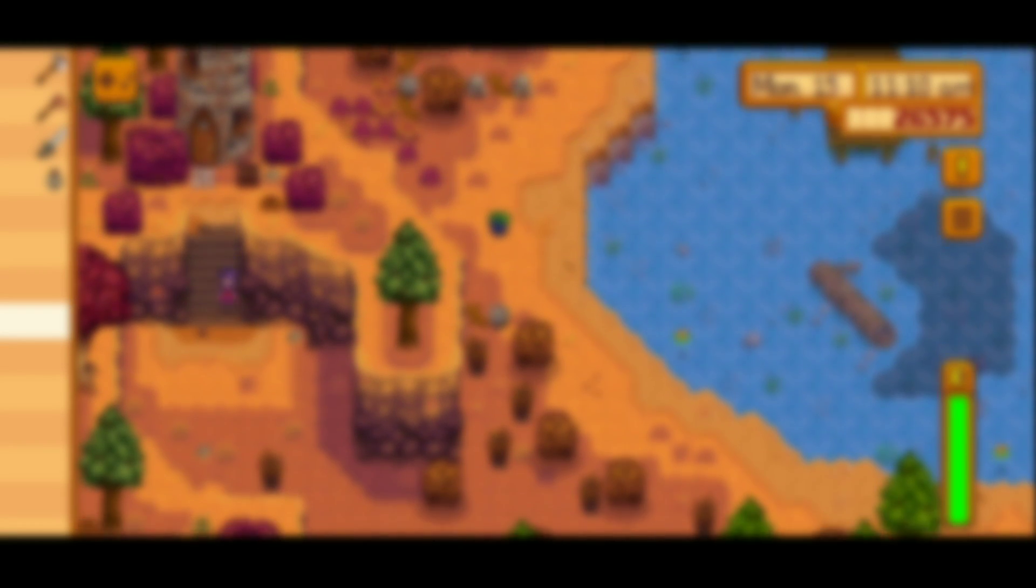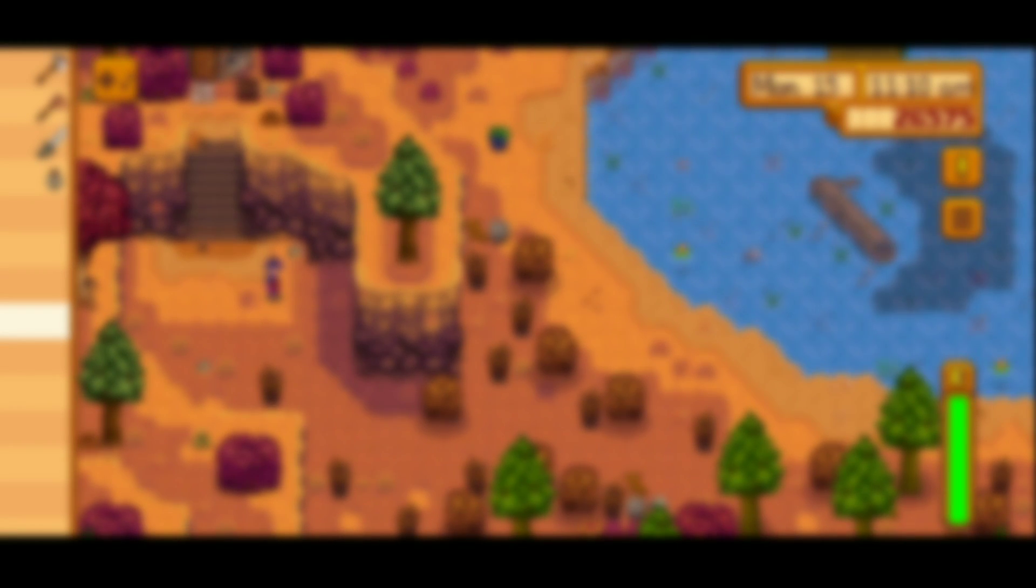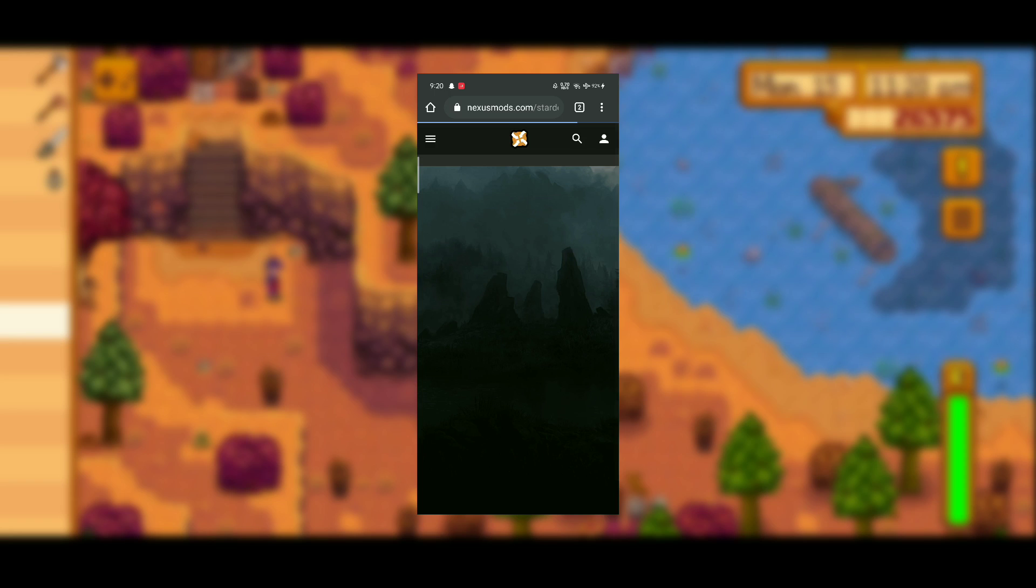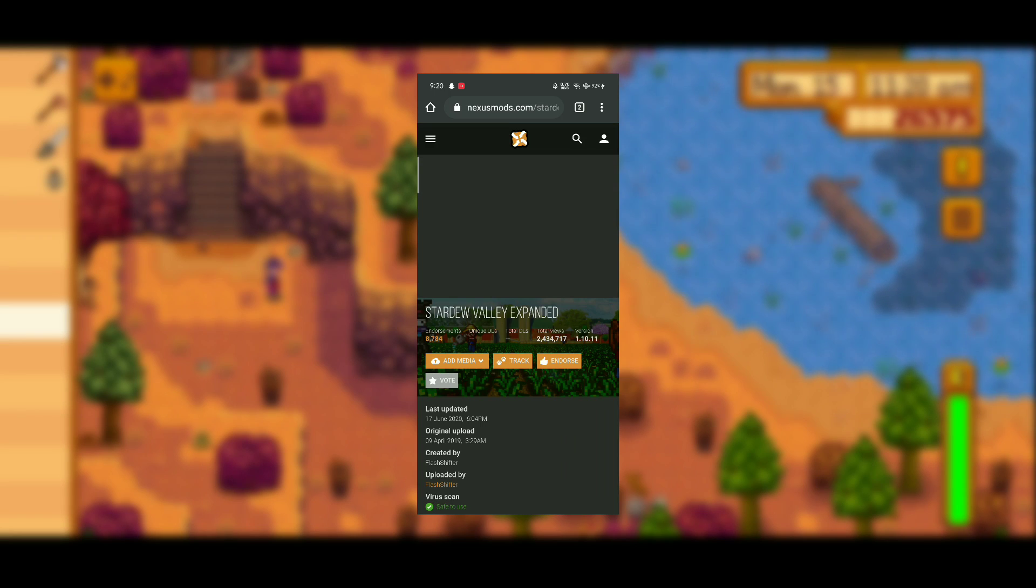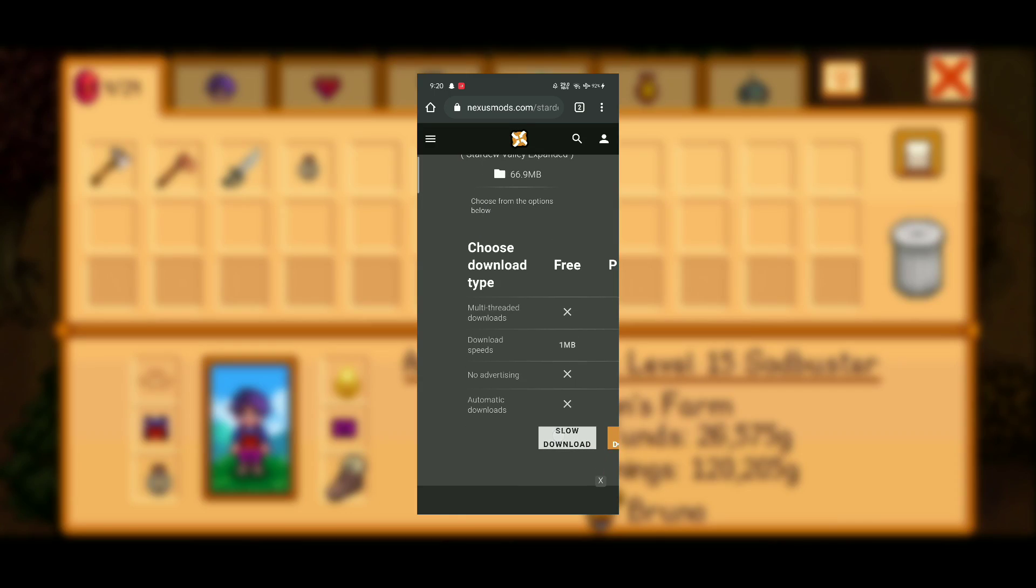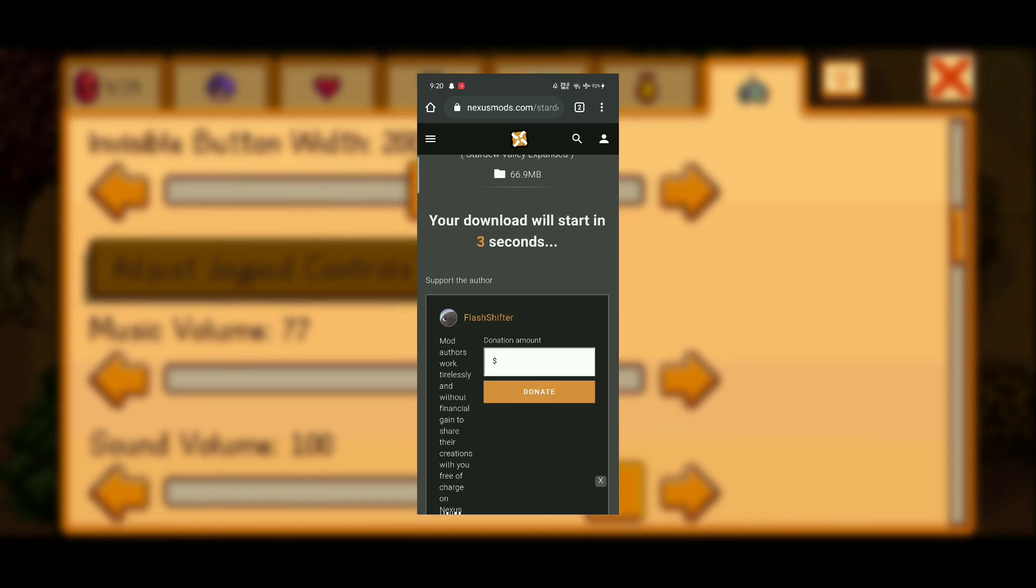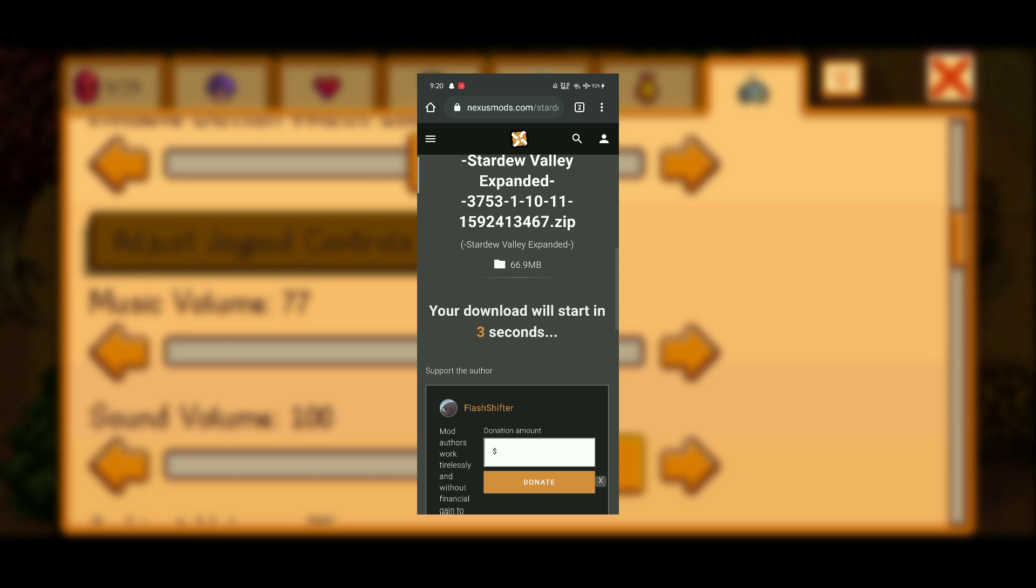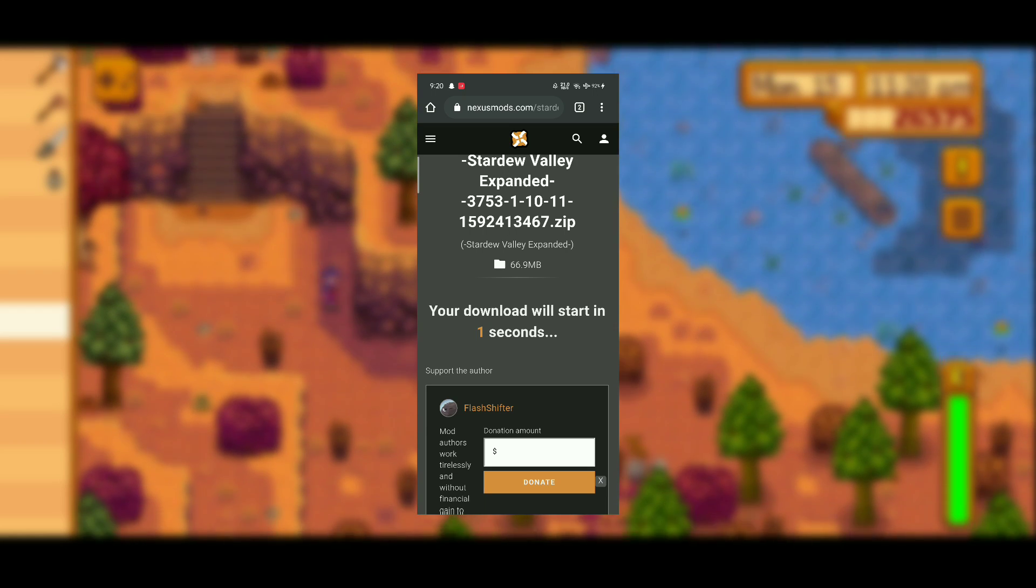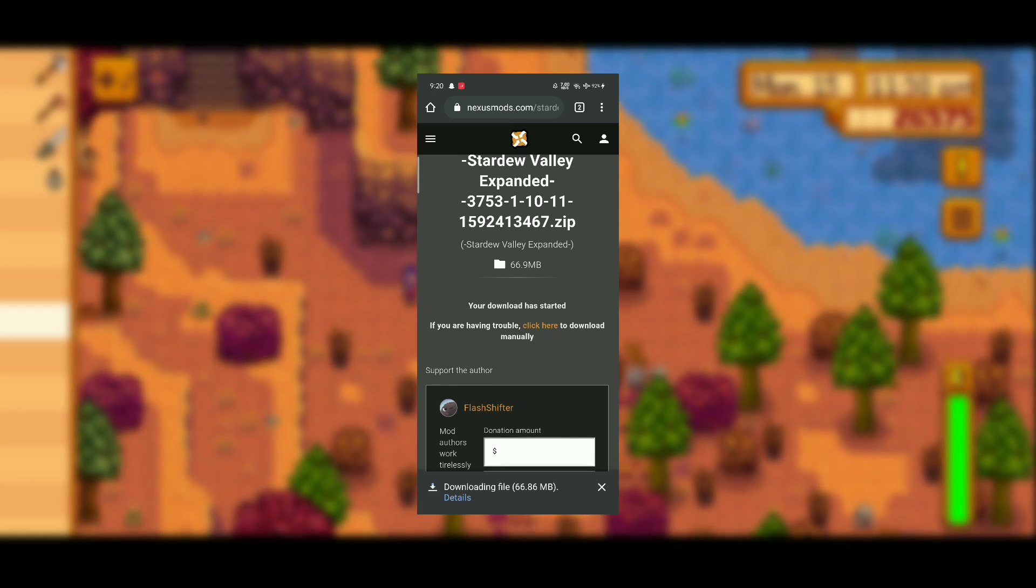After you downloaded all the additional mods, go and click on the download button of the main mod, which in my case is the Expanded mod. Now you and I have downloaded all the mods needed to play this main Expanded mod.